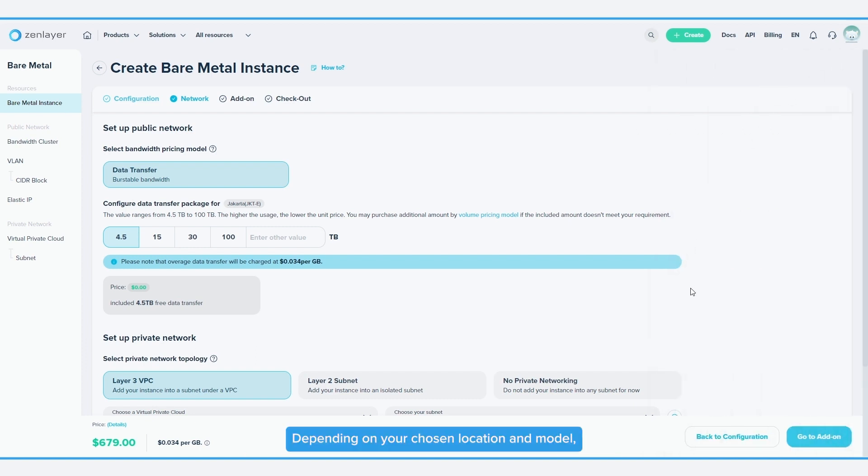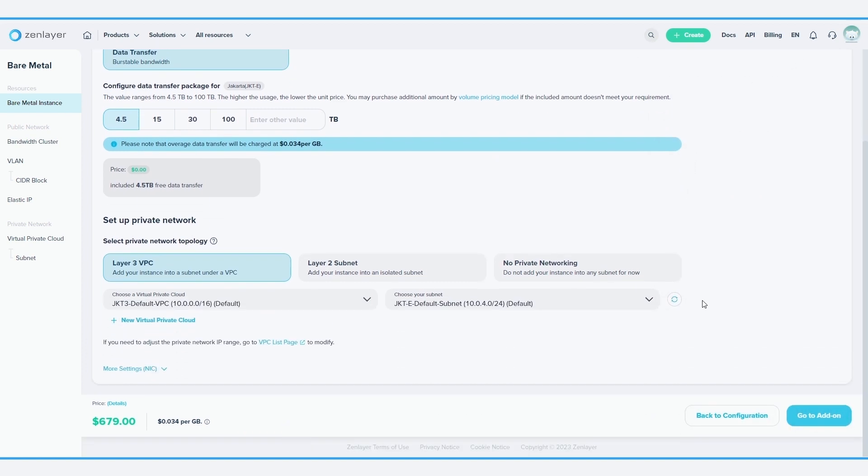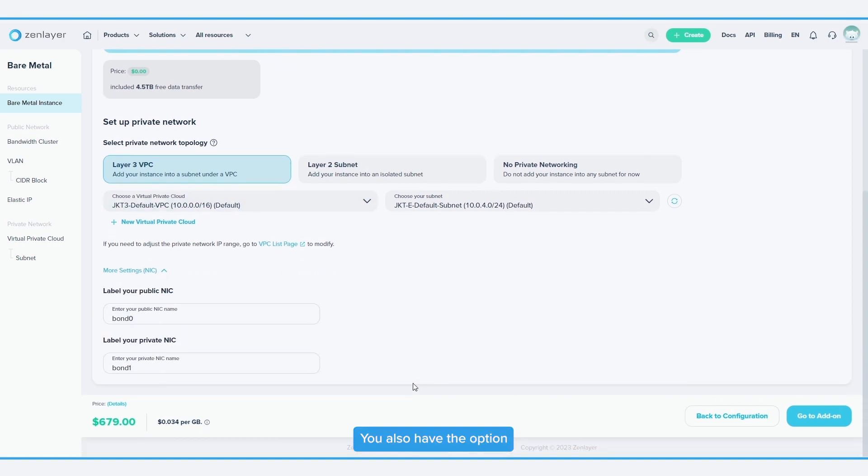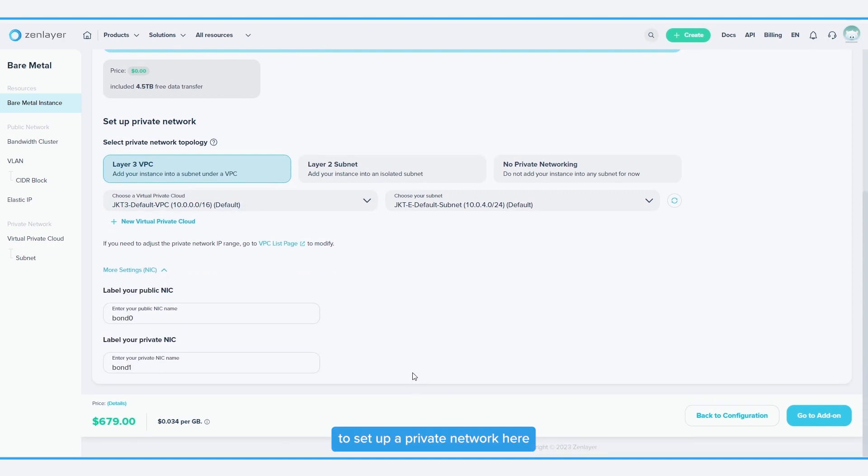Depending on your chosen location and model, you'll get some free bandwidth. If you need more, add it here. You also have the option to set up a private network here with additional network parameters.